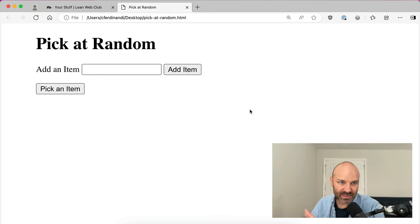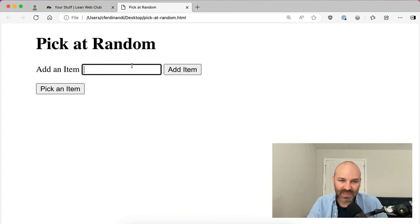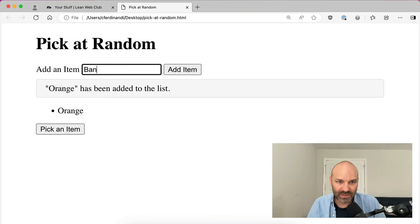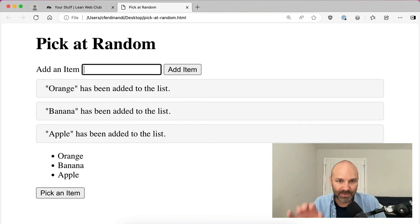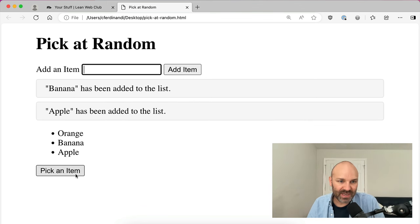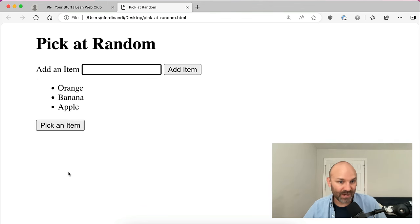This is Chris Ferdinandie from GoMakeThings.com, and I'm back today with part two of my series on building a modern web app with just vanilla web components. If you missed it last time, just to quickly recap what we've got going on here: we have an app that lets users add a bunch of random items to a list — like orange, banana, and apple — and then it lets them pick one of those items at random.